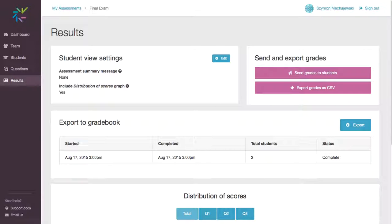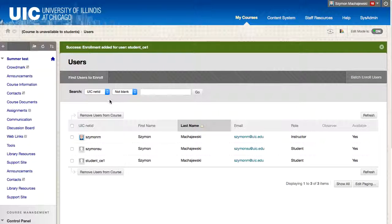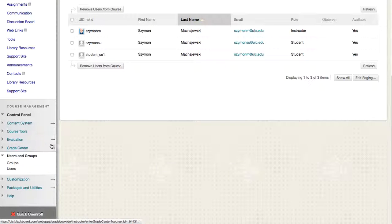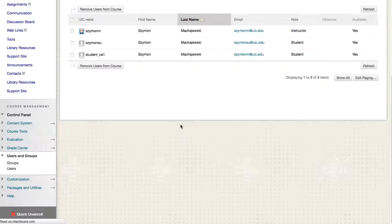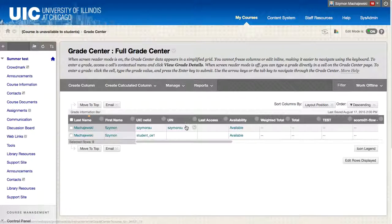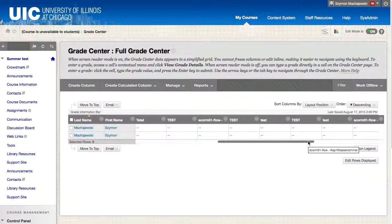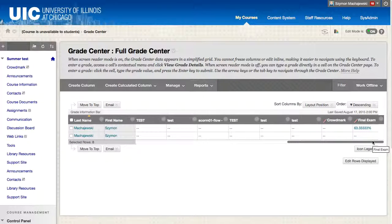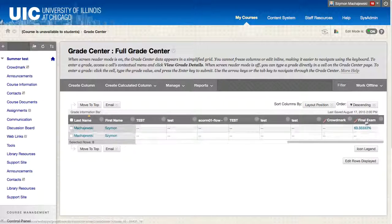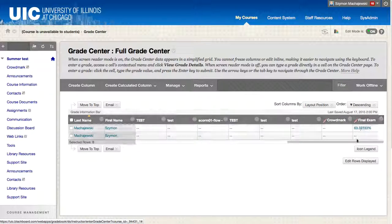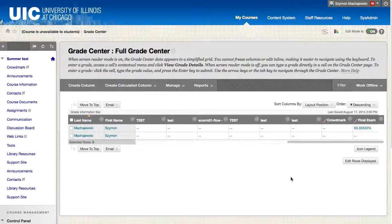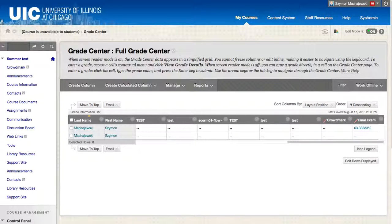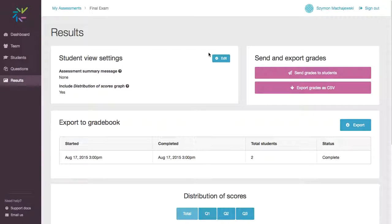As I navigate back to Blackboard, I can log into the Grade Center. And as I scroll to the end of my grade book, I can see that the final exam was created and I can make it visible to students. So that's the integration with Crowdmark.